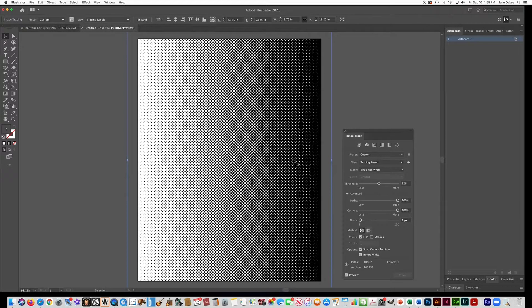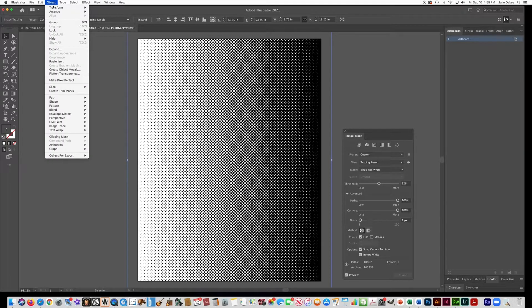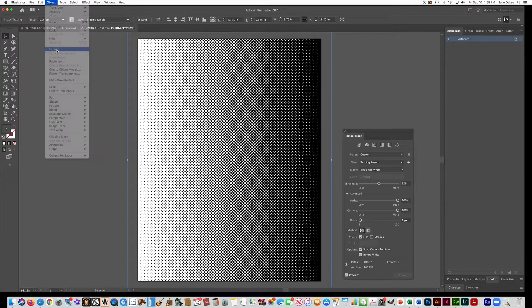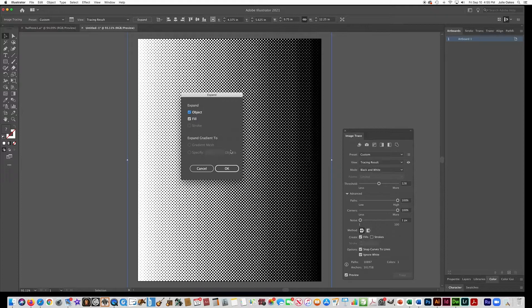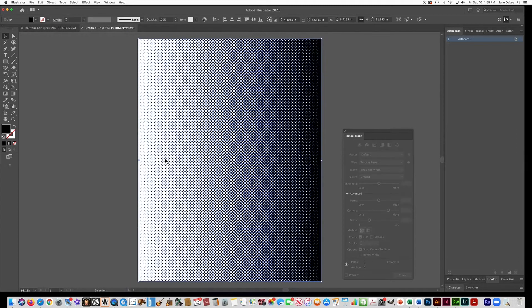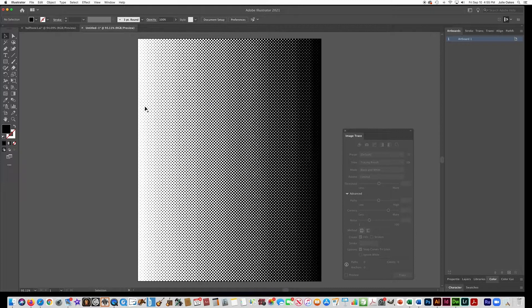And then one more step is to go to Object and do Expand. Object Expand. And you can leave that like this and say okay. Now, when we go to Ctrl-Y, you see that these are actually vector dots. That is what we wanted.